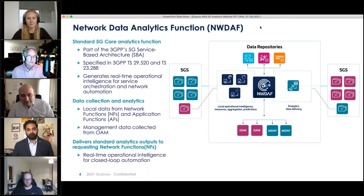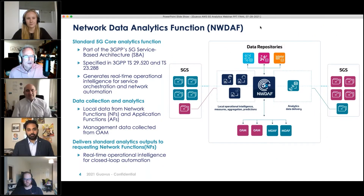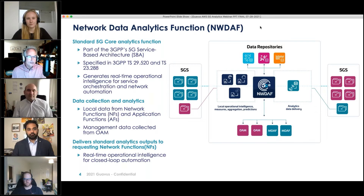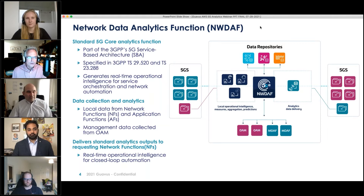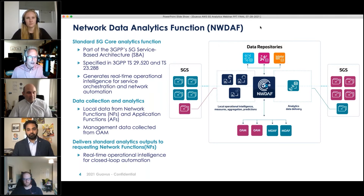One of the big differences in 5G compared to 4G is that 3GPP has standardized a network data analytics function called NWDAF. This is a function that's going to reside in the 5G core along with other network functions and application functions, as part of the 5G service-based architecture.